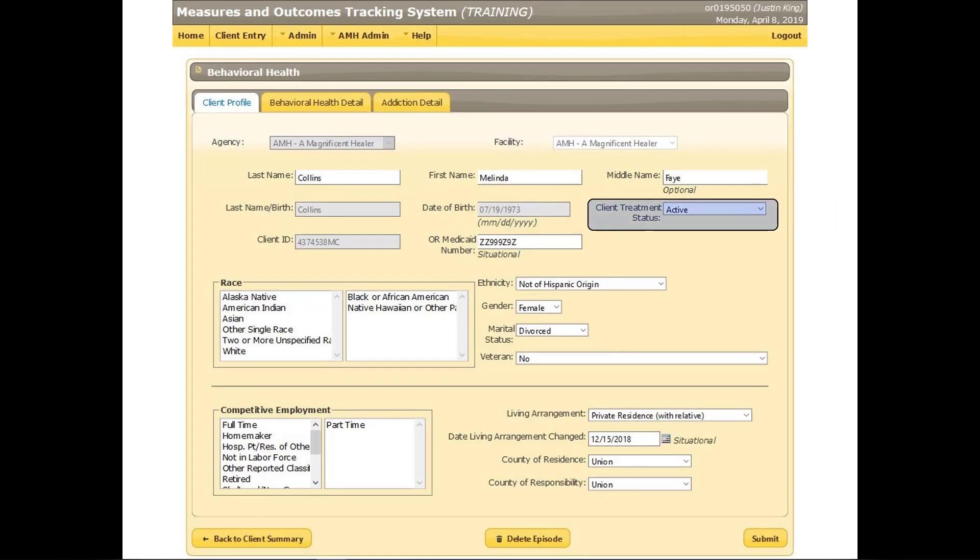When treatment has concluded, update the client treatment status field by selecting the option that best describes the reason for ending this episode of care, then click the submit button.